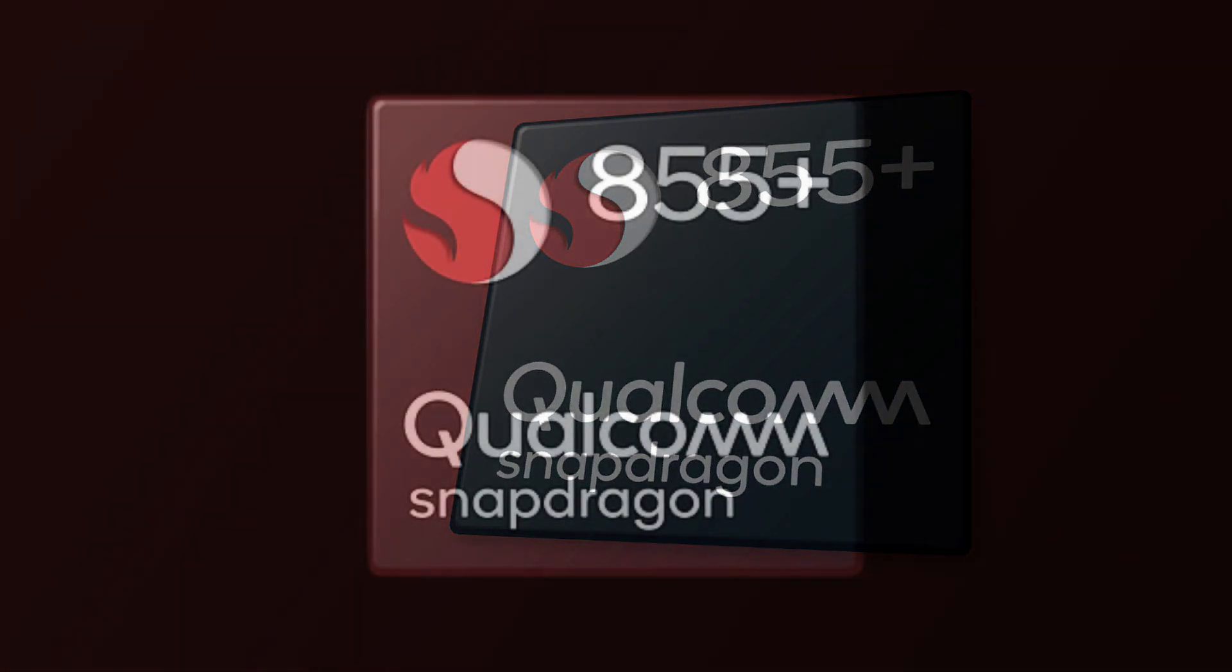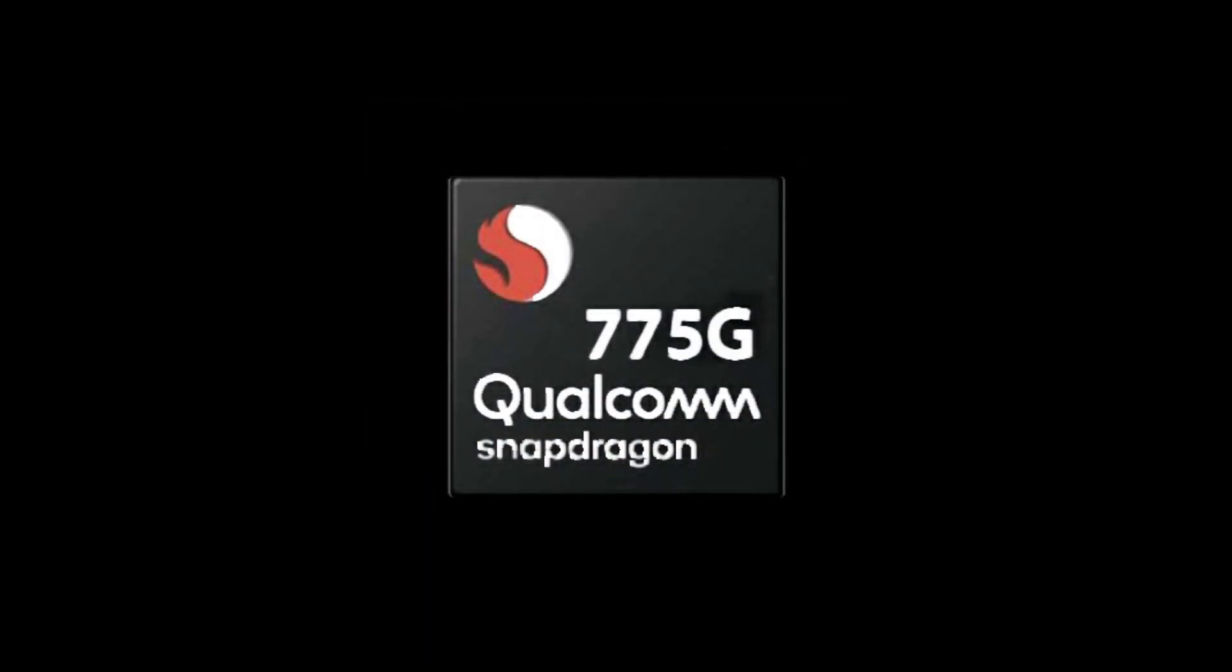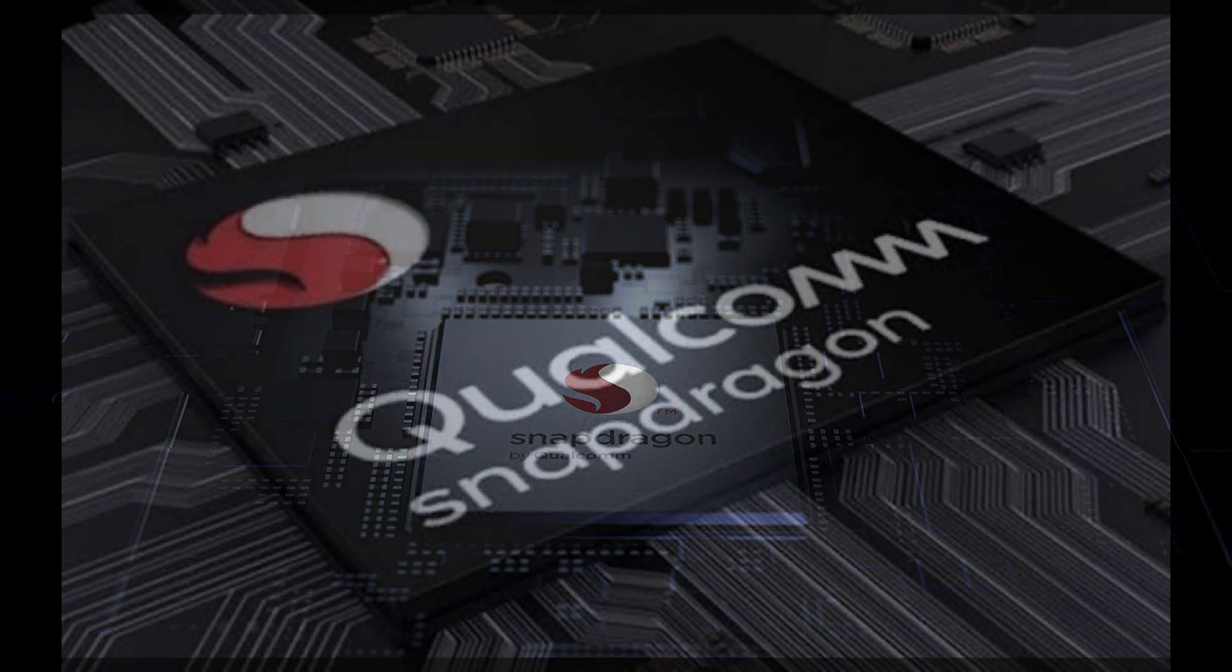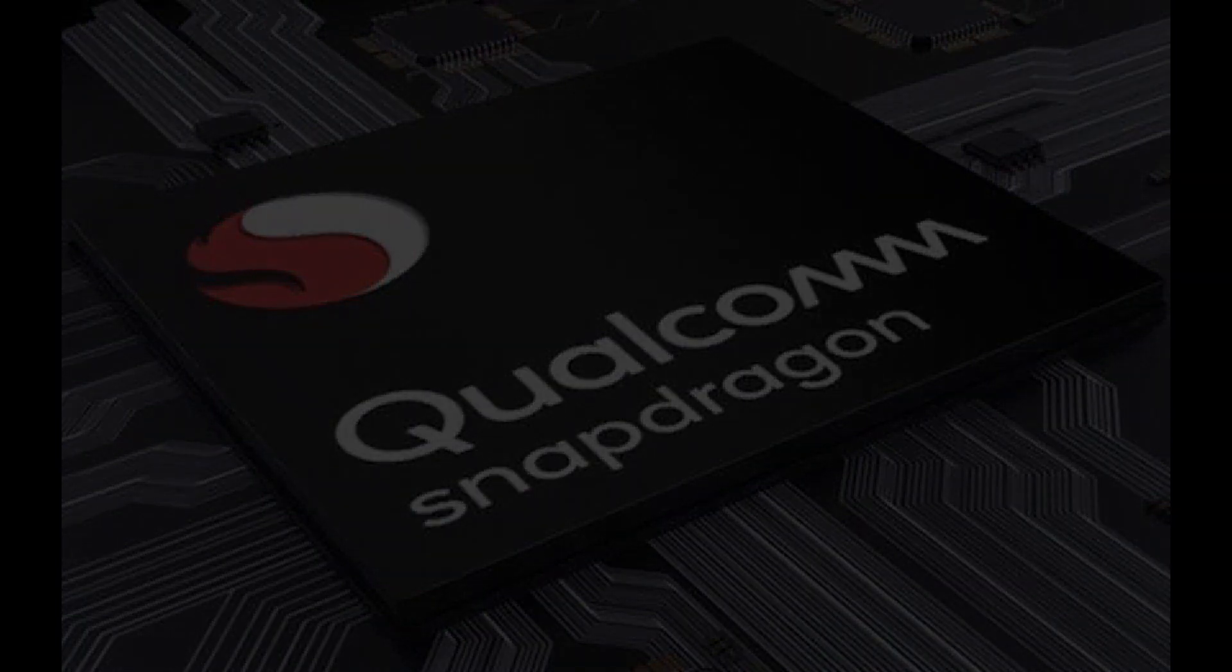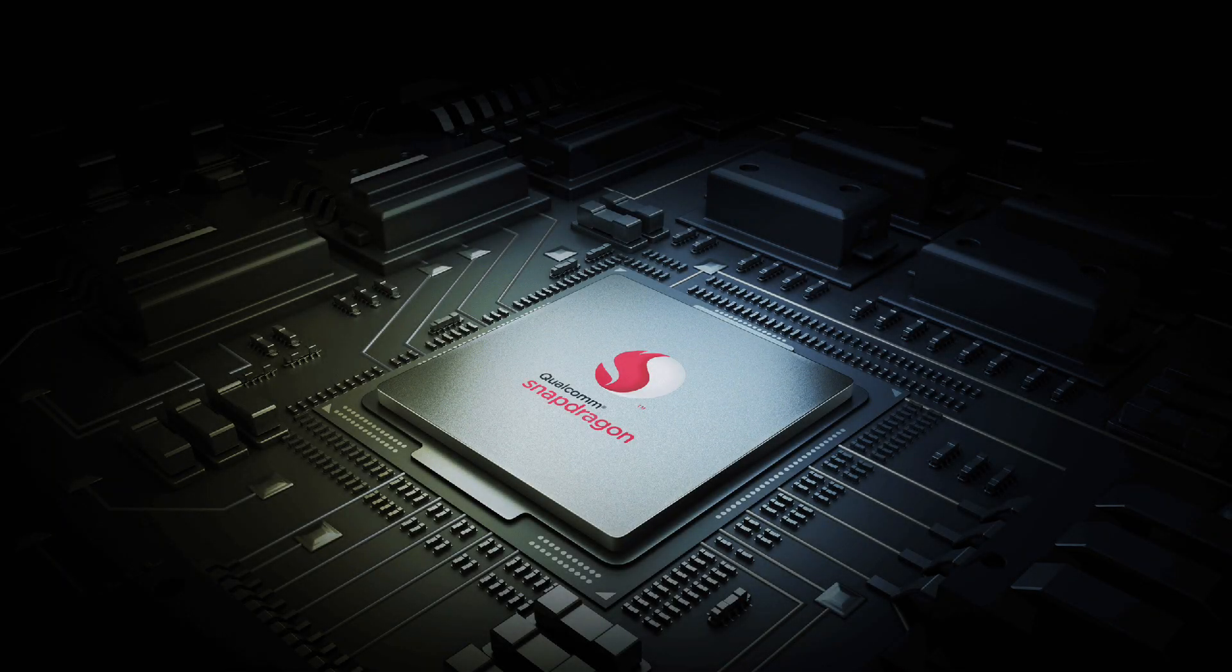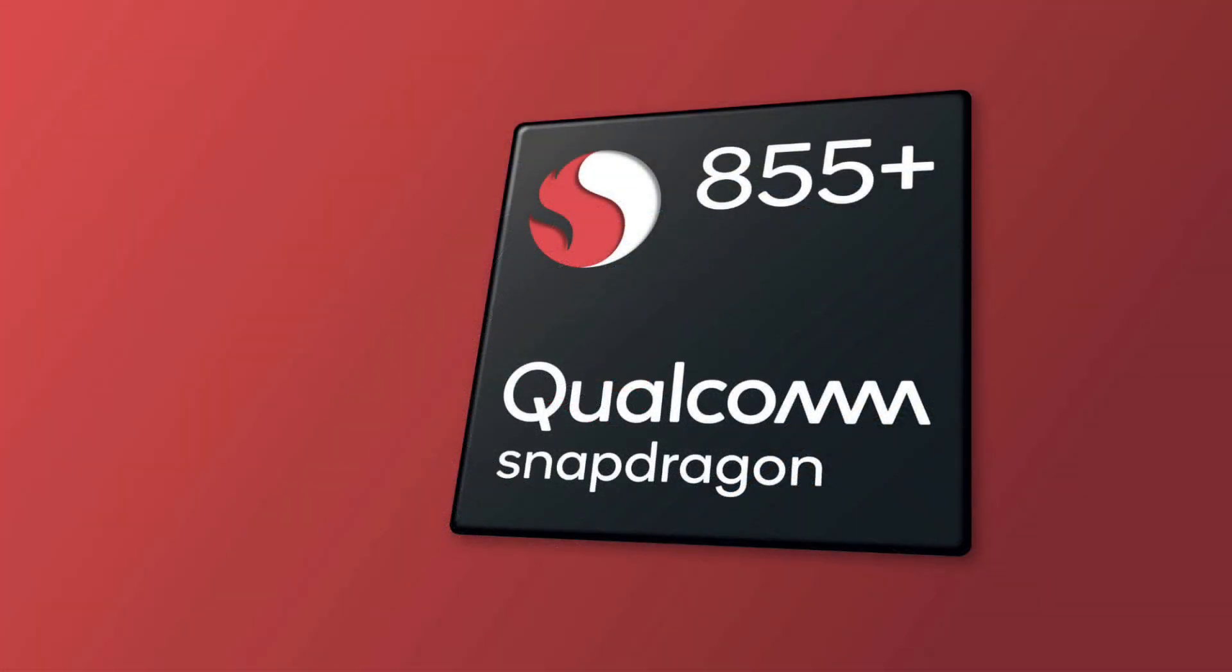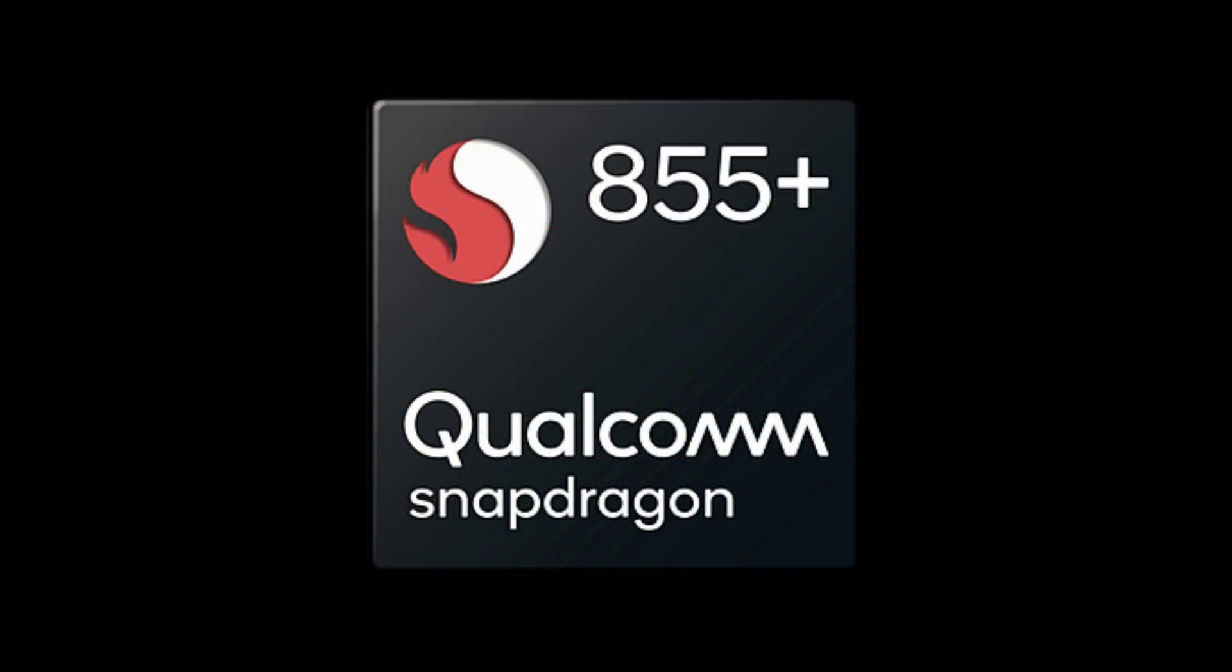The Snapdragon 855 Plus is a 7 nanometer chipset that comprises four Kryo 485 Silver high-frequency cores operating at 1.8GHz along with three high-performance Kryo 485 Gold operating at 2.42GHz and another high-performance Kryo 485 Gold operating at 2.84GHz. Its highest clock speed is up to 2.96GHz and the Snapdragon 855 integrates with the Adreno 640 GPU operating at 600MHz.